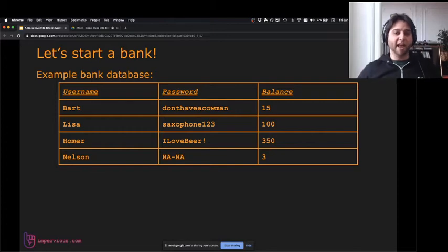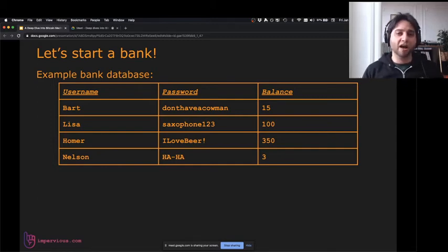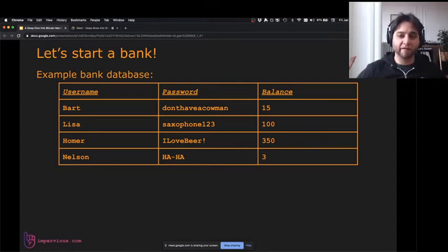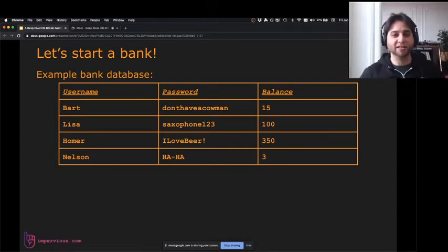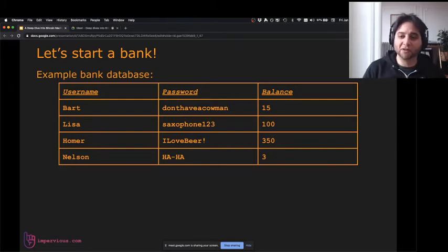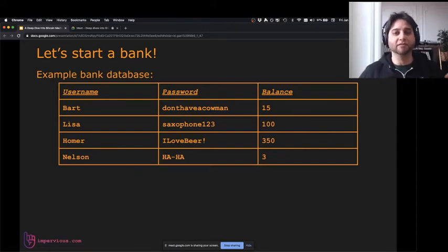Let's start a bank. We're going to write a bank computer program as simple as possible — it's a database with three fields: username, password, and balance. In MySQL or something similar, I've got Bart, Lisa, Homer, and Nelson. Bart has the password 'don't have a cow man' and a balance of 15. Lisa's got 100, and so on.